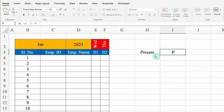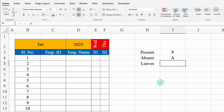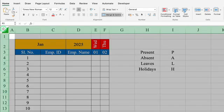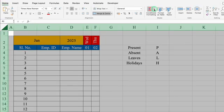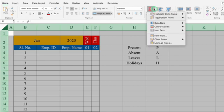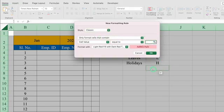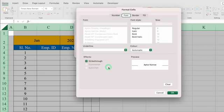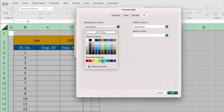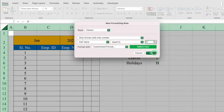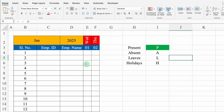For Present we'll use P, for Absent A, for Leaves L, and for Holidays H. We'll select the whole sheet, go to Home, and click Conditional Formatting. Highlight Cell Rule — equal to — and type P. We'll click on the dropdown, choose Customize Format, go to Fill, and select green color for present. Font color will be white. Click OK. So P got highlighted in green — whenever P is typed in the attendance sheet, it will be automatically highlighted in green.